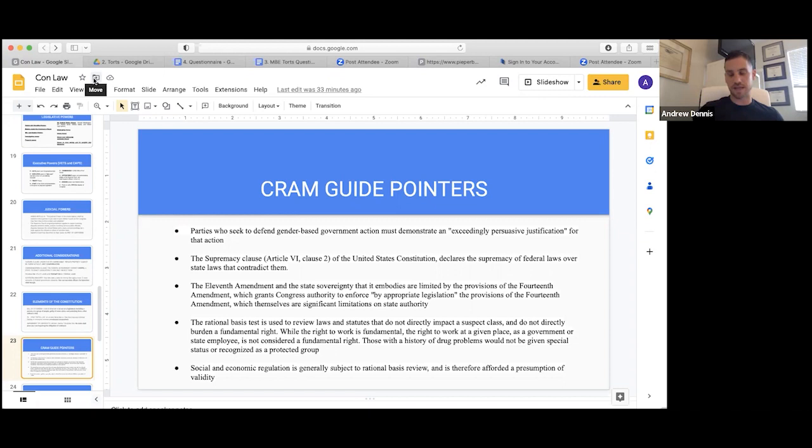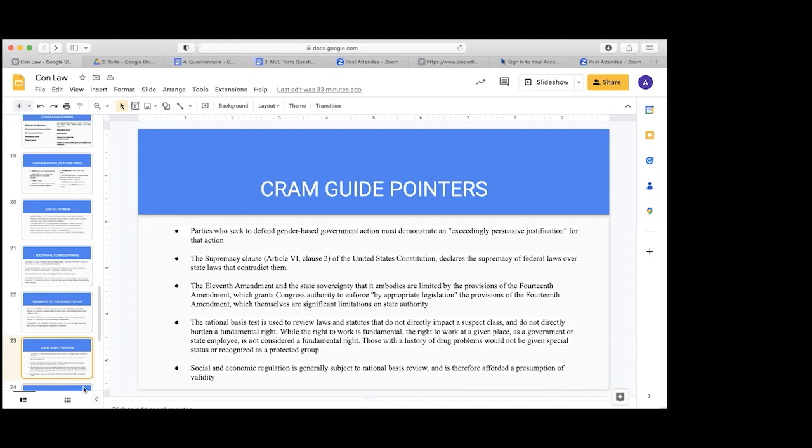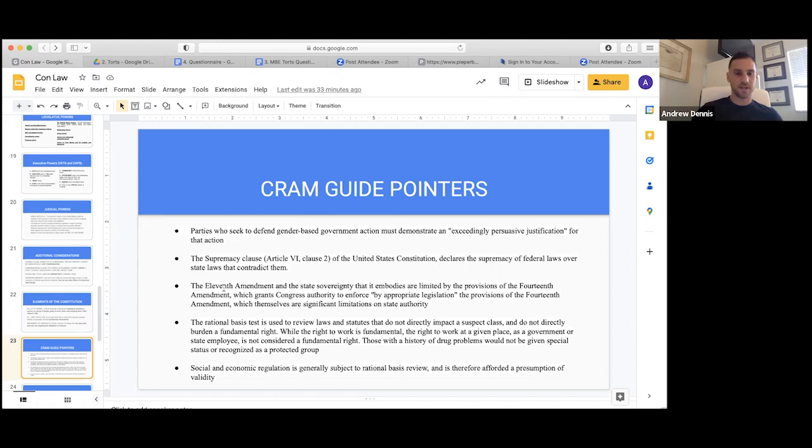The Supremacy Clause of the United States Constitution declares the supremacy of federal laws over state laws that contradict them, and how federal law is going to preempt state law.